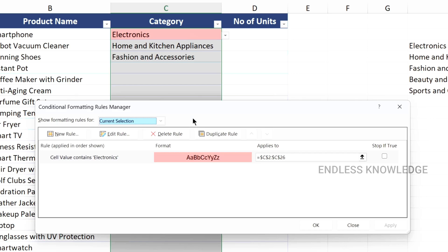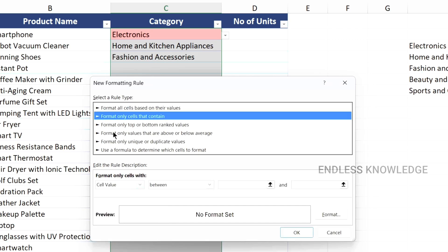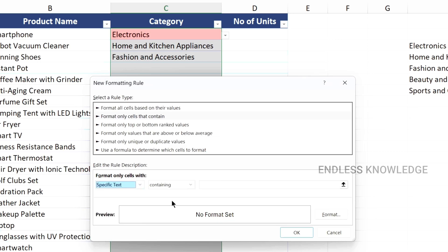Select the cell range and choose the color. Add more colors, then create a new rule. Format only cells that contain — select cell value, Contains — and enter the text: Home and Kitchen Appliances. Apply the format.